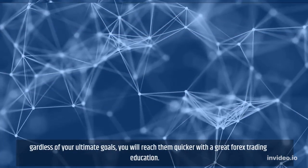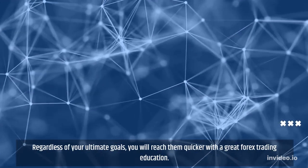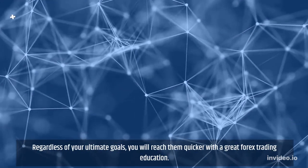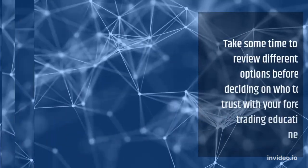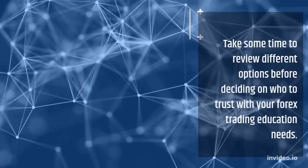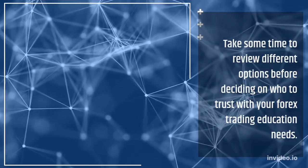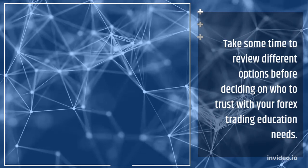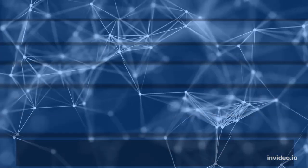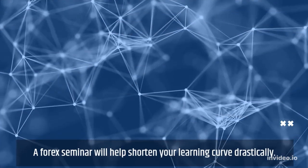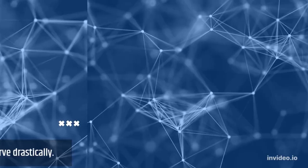Regardless of your ultimate goals, you will reach them quicker with a great forex trading education. Take some time to review different options before deciding on who to trust with your forex trading needs. A forex seminar will help shorten your learning curve drastically.